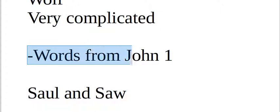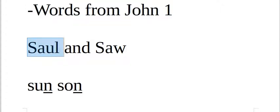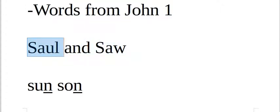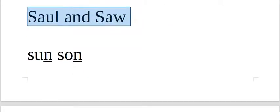Our words from John chapter 1, as palavras do João capítulo 1. Sol and Saul, Saul review, Saul and Saul.